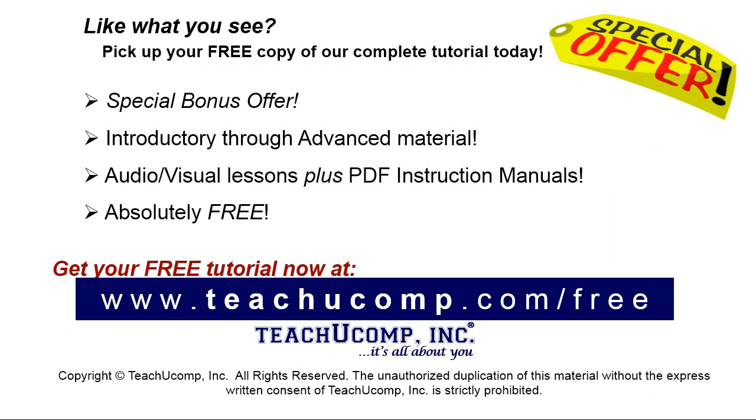Like what you see? Pick up your free copy of the complete tutorial at www.teachyoucomp.com forward slash free.